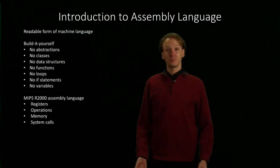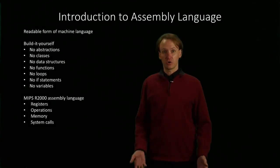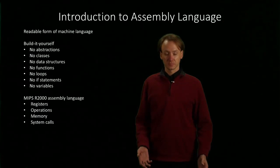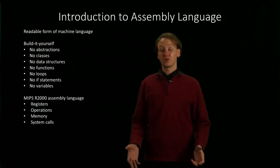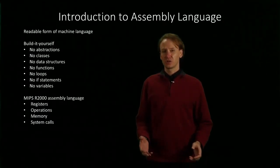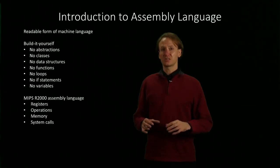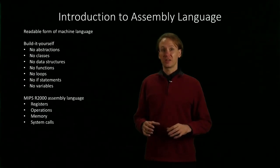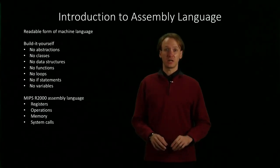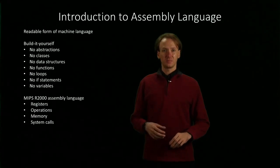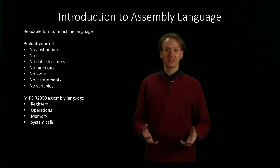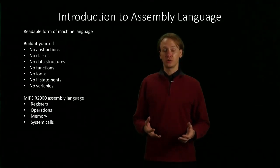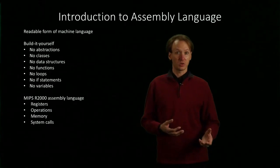In this video, we're going to begin looking at assembly language programming. Assembly language is like another programming language, but it's really just one step removed from the actual language that the machine understands. This means we're not going to have any of the fancy features that we're used to working with in high-level languages.